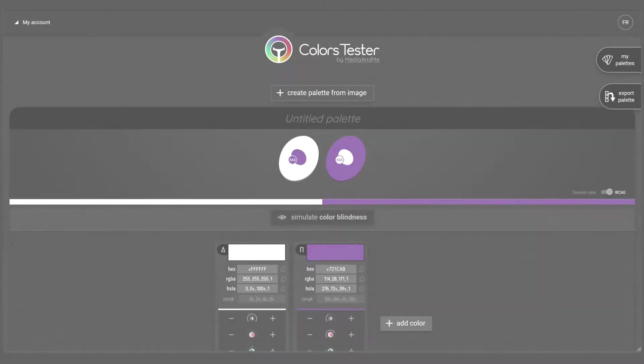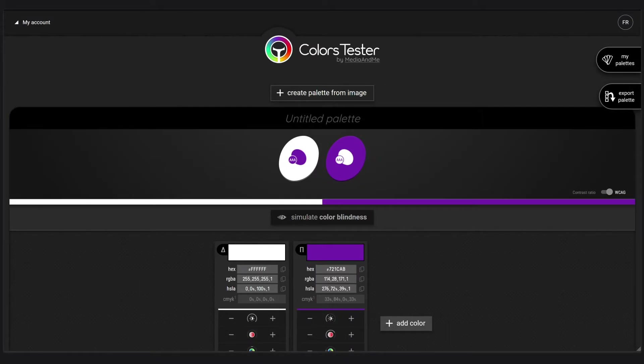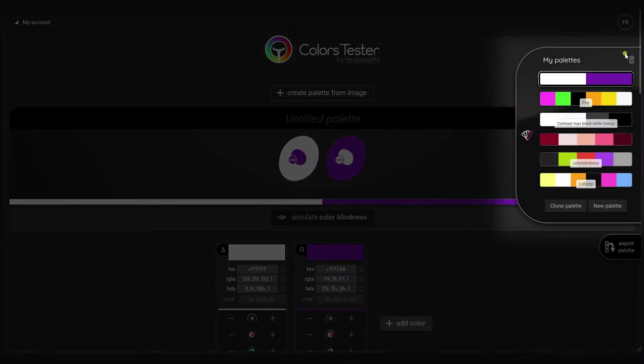Ok, I just logged in. Now, I want to choose one of my palettes I created before. I did some research. I will choose my Pop palette.